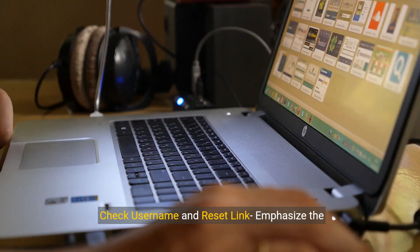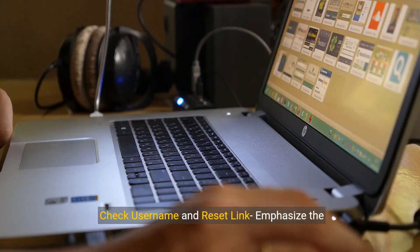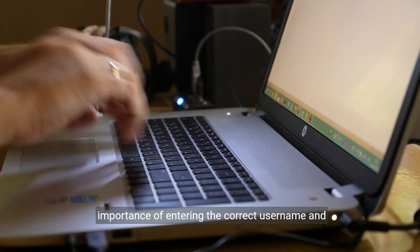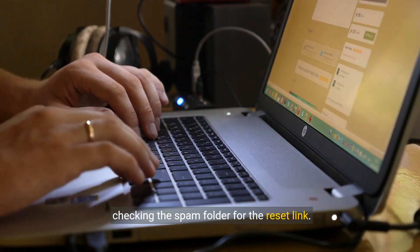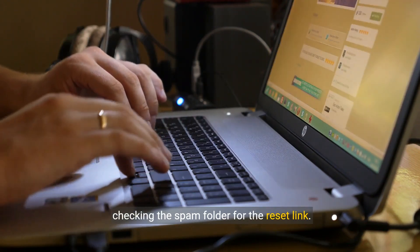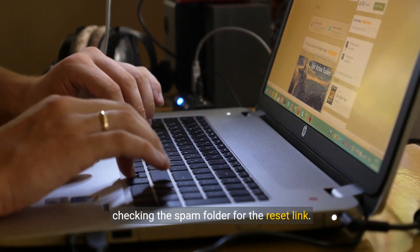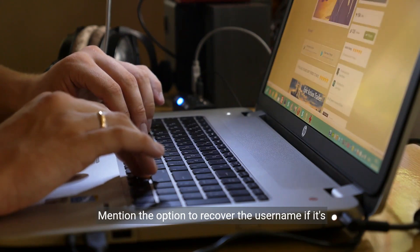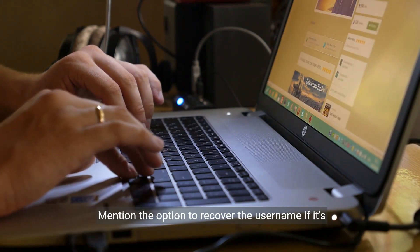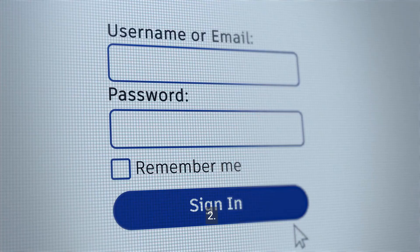Step 1: Check your username and reset link. It's important to enter the correct username and check your spam folder for the reset link. If you've forgotten your username, there is also an option to recover it.